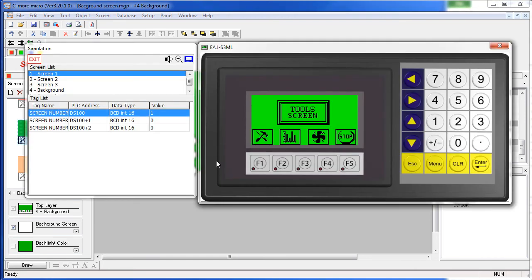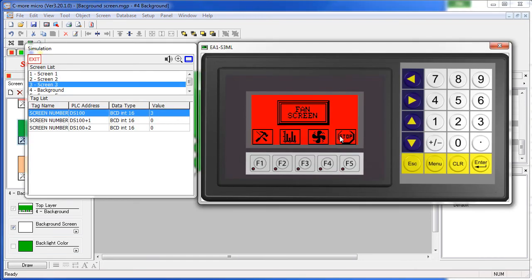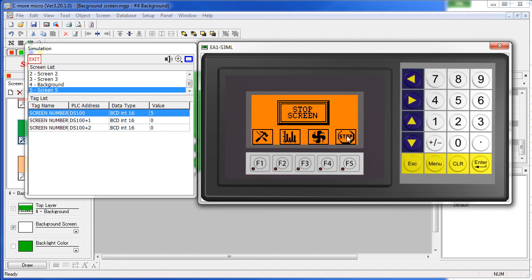So now all of our screens have the exact same look and feel, but when it comes time to edit the project, all we have to do is change the one screen of the background objects and every screen in the project will be updated.